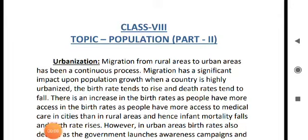Hello viewers, this is your Nobunita Miss. In the previous class, we discussed the factors affecting the population of a place. The topic will be continued today. There were so many factors like birth rate, death rate, migration, etc.